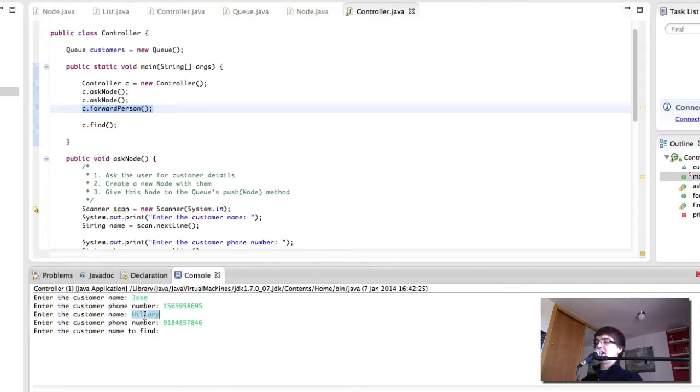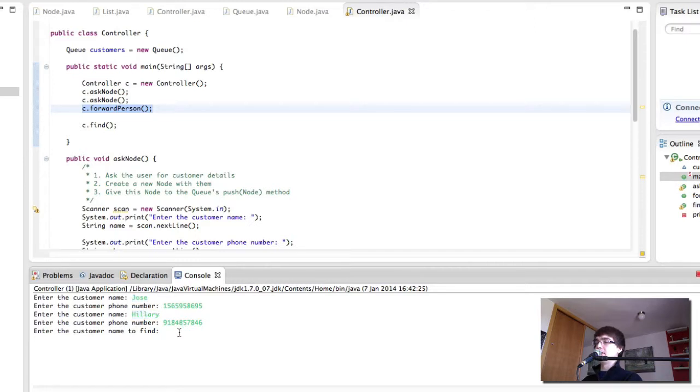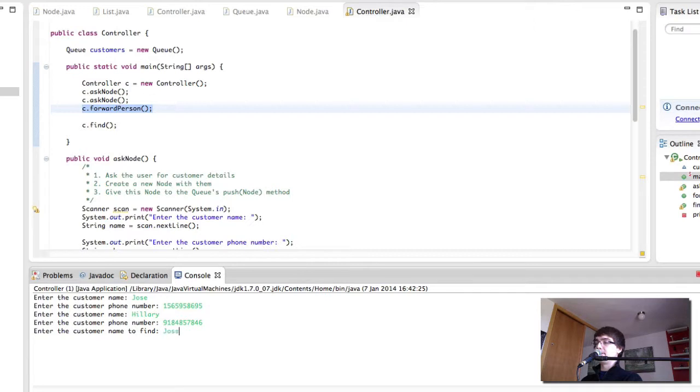Then we added Hillary. So, the first person to leave when we pop something is going to be me. Let's try to find me. Let's try to find me. And there we have it.